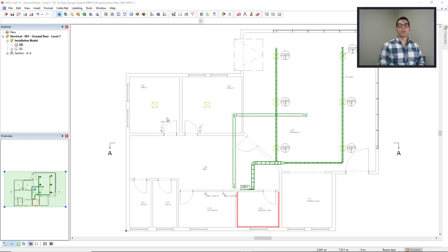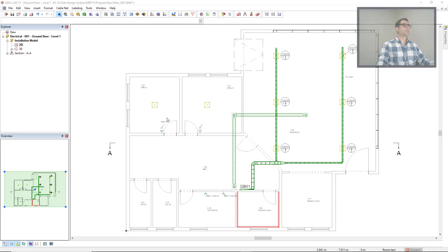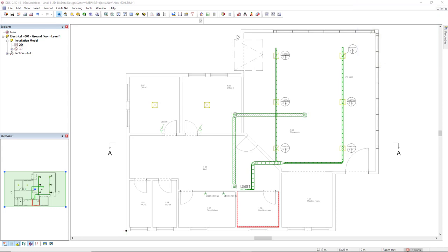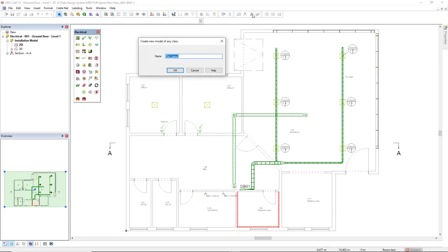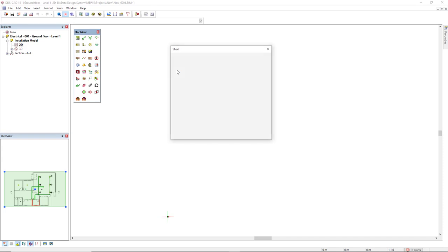In this video we'll demonstrate how you can easily create a plot layout and print it. To do so we come to the function plot layout wizard in the toolbar and the first step is to create a name for this layout. I'll click OK for this default.